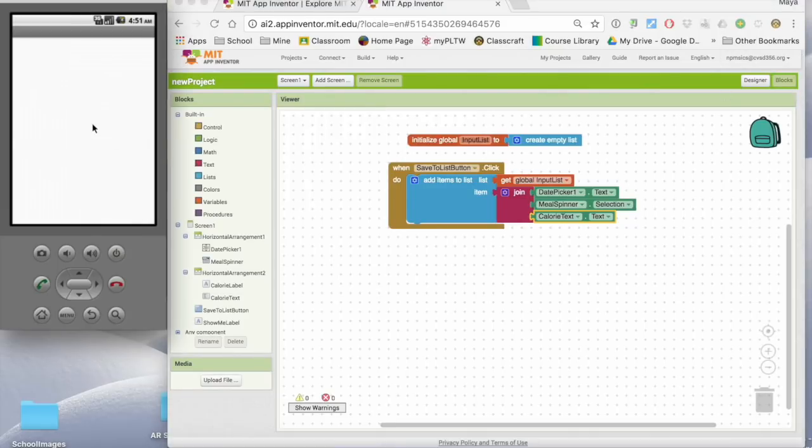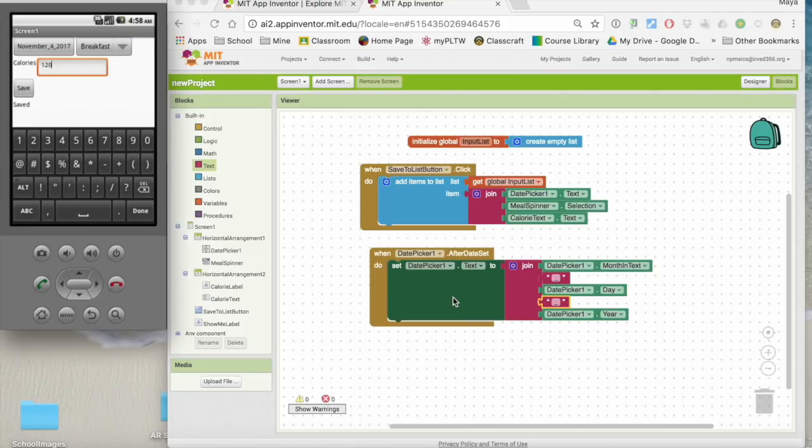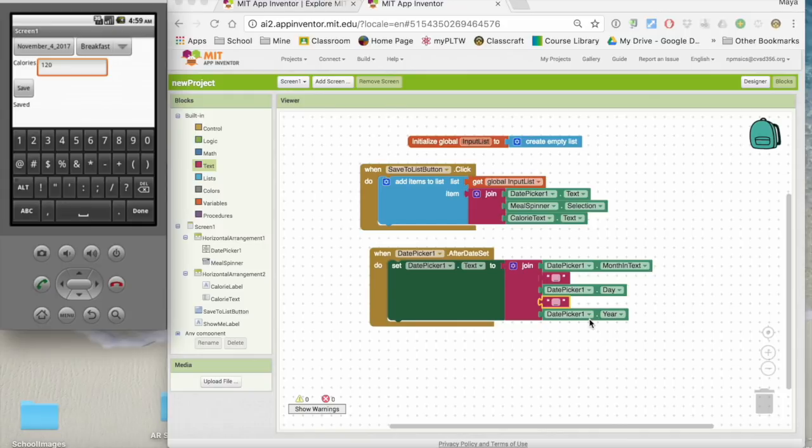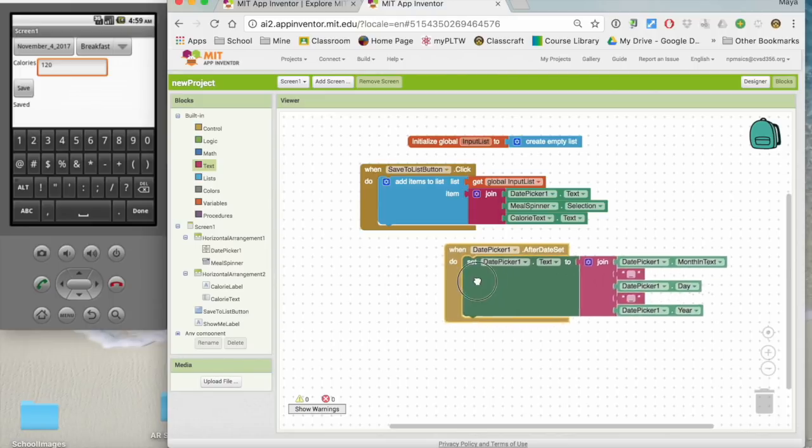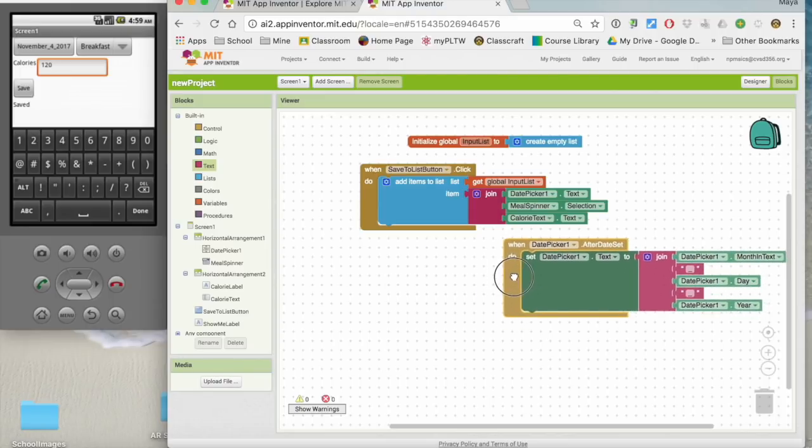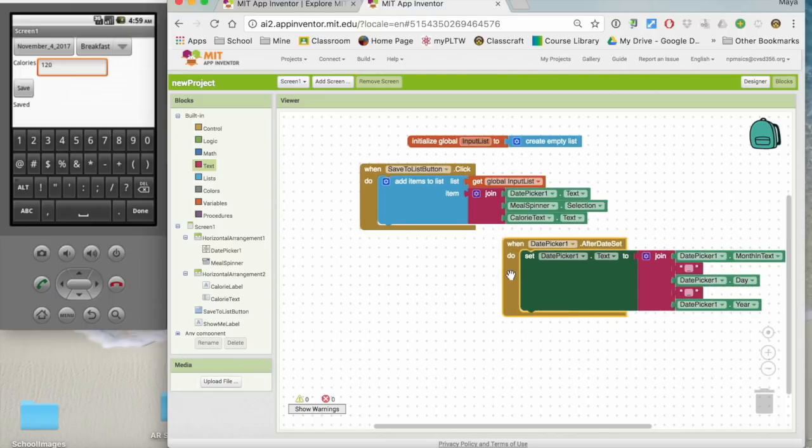And you can see my emulators kind of fritzing out over there. Okay, so I was messing with my date picker. And I discovered that in order to get it to show, I needed to set the date picker text to be whatever the month was, and then I put a little underline, whatever the day was, another little underline, and then the year. Because it doesn't like spaces in lists. So I put it in that way.